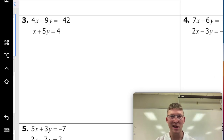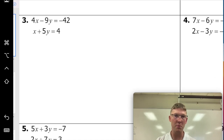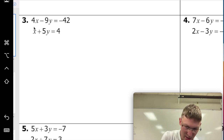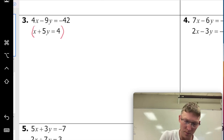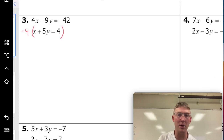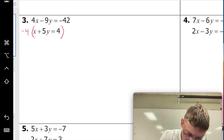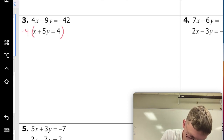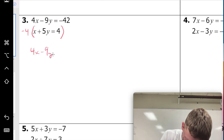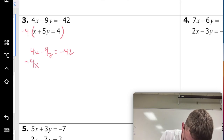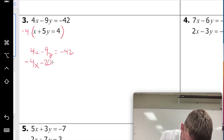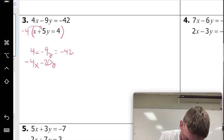This time at number three, neither of our variables line up neatly, so we're going to have to multiply one of the equations by a number to make them line up. I'm going to choose the bottom equation because it doesn't have a coefficient in front of the x, which makes the math a little bit easier. I'm going to multiply the entire equation by four — remember, multiply the entire equation by four.